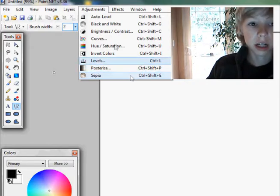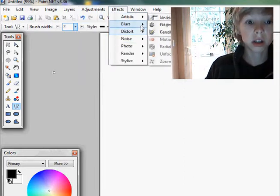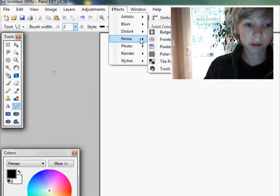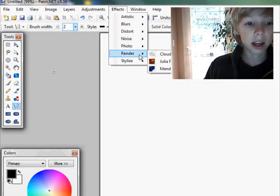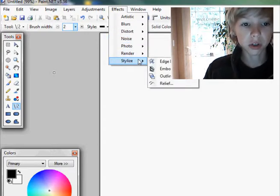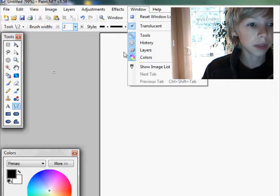And then you've got a ton of filters like artistic filters, blur filters, distort filters, noise filters, photo filters, render filters, and stylized filters. You can also choose which windows you'd like to appear.